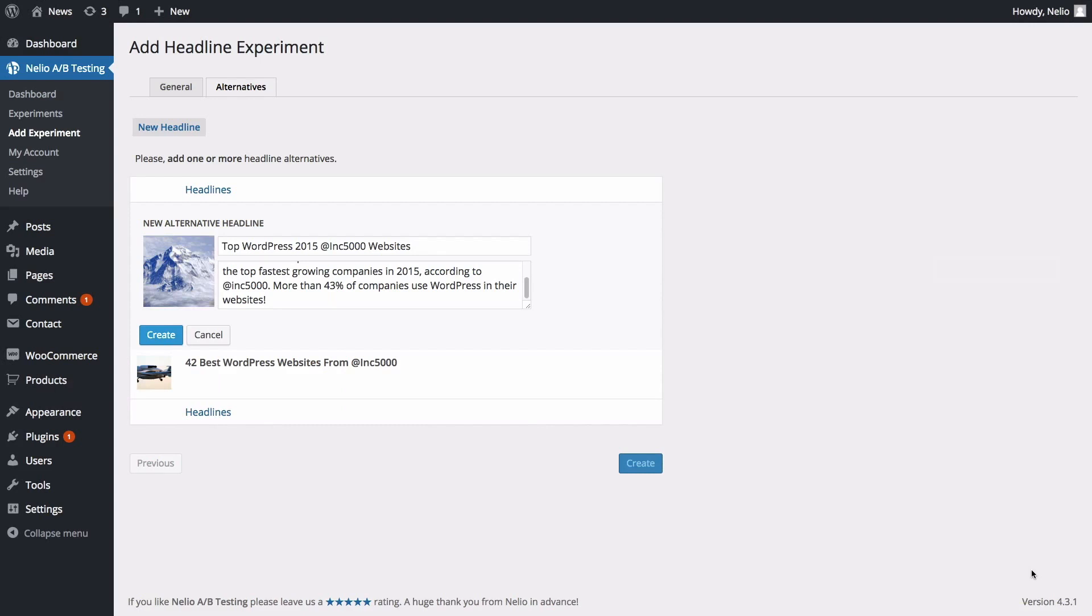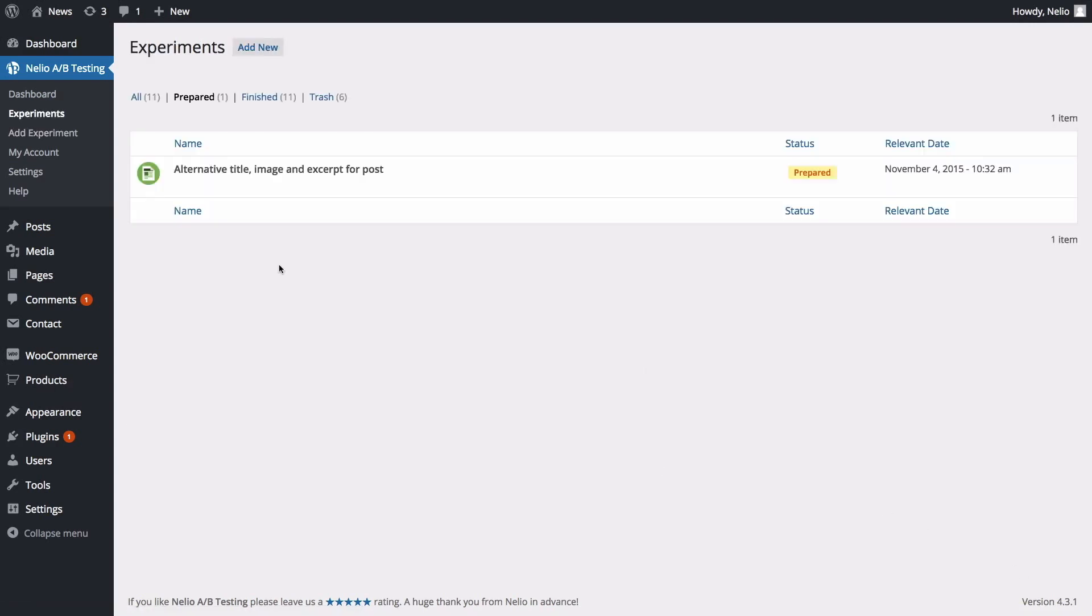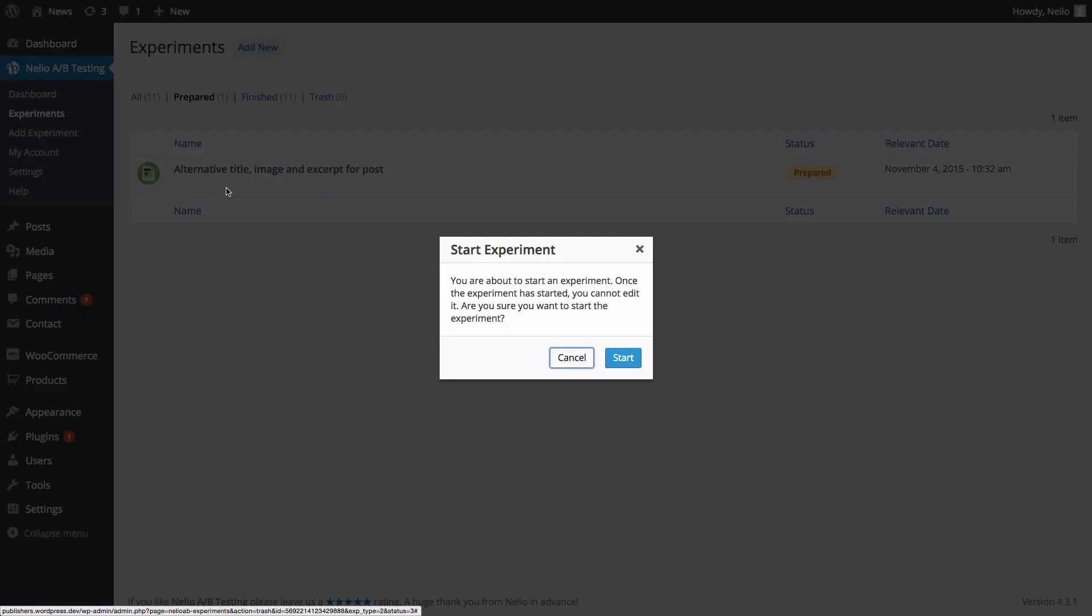Once everything is ready, click on Create to create the experiment. Here you can see the experiment we just produced. To launch it, hover over the experiment and click on Start.